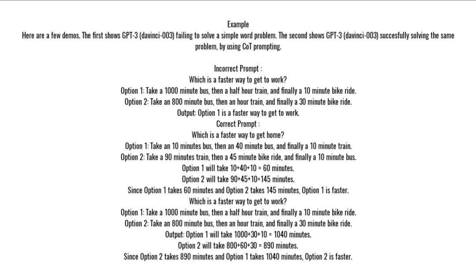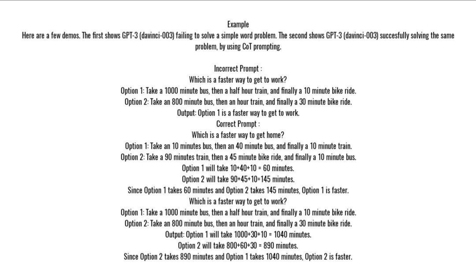Correct Prompt: Which is a faster way to get home? Option 1: take a 10-minute bus, then a 40-minute bus, and finally a 10-minute train. Option 2: take a 90-minute train, then a 45-minute bike ride, and finally a 10-minute bus. Option 1 will take 10 + 40 + 10 = 60 minutes. Option 2 will take 90 + 45 + 10 = 145 minutes. Since option 1 takes 60 minutes and option 2 takes 145 minutes, option 1 is faster.